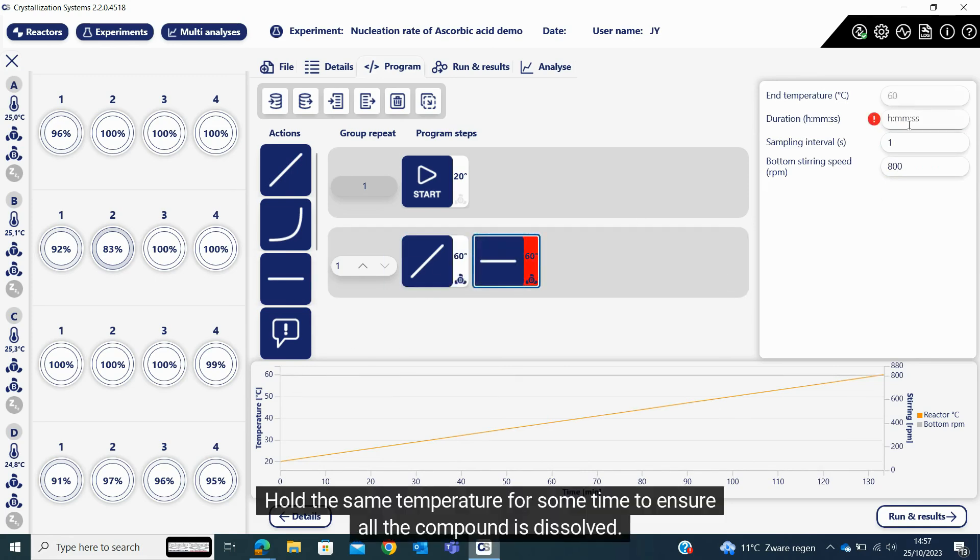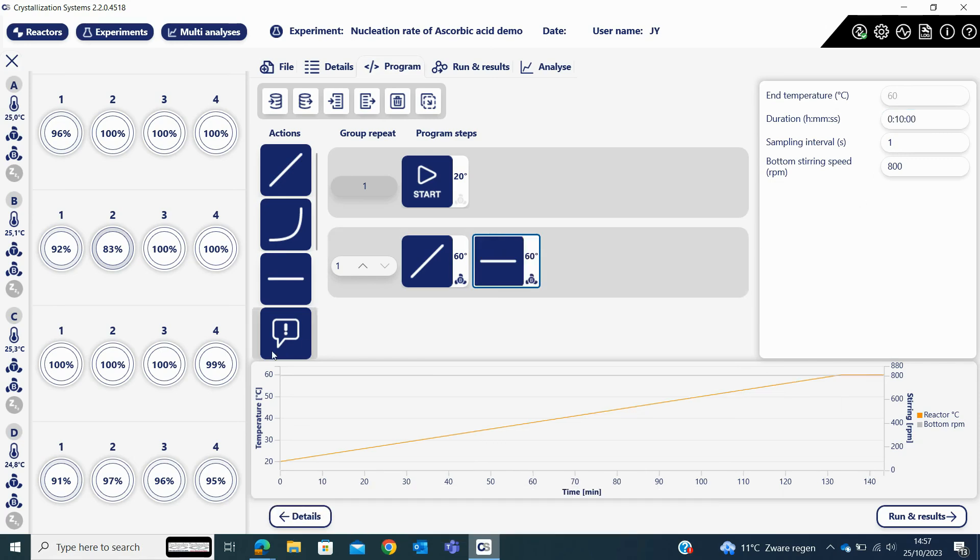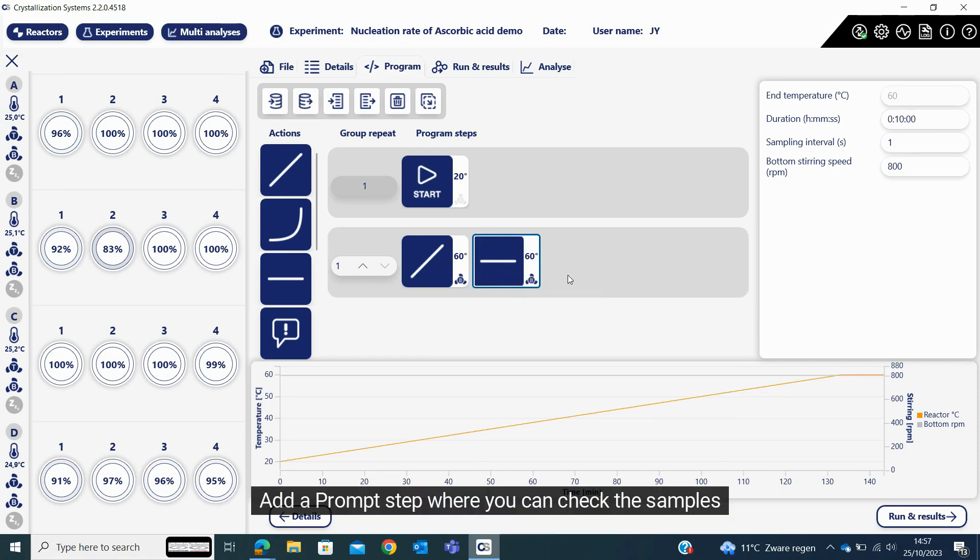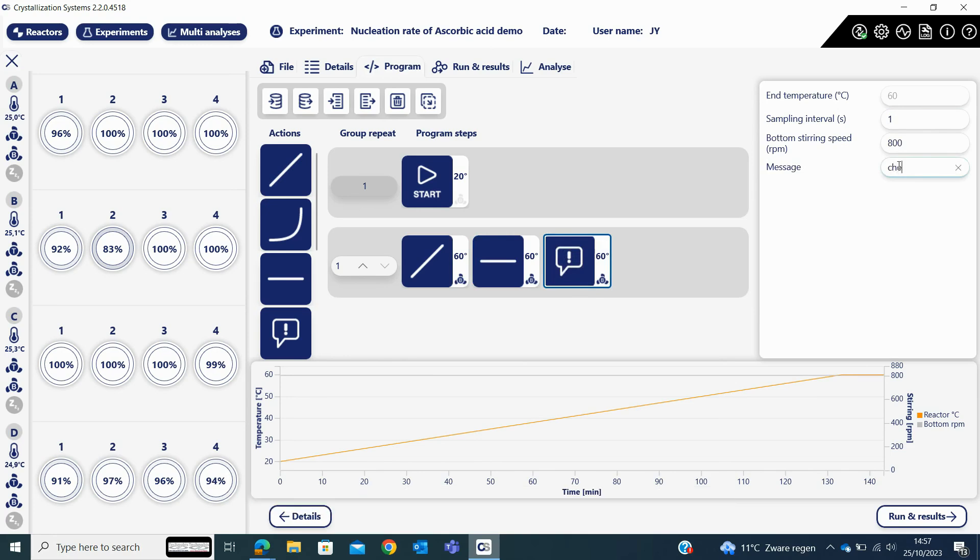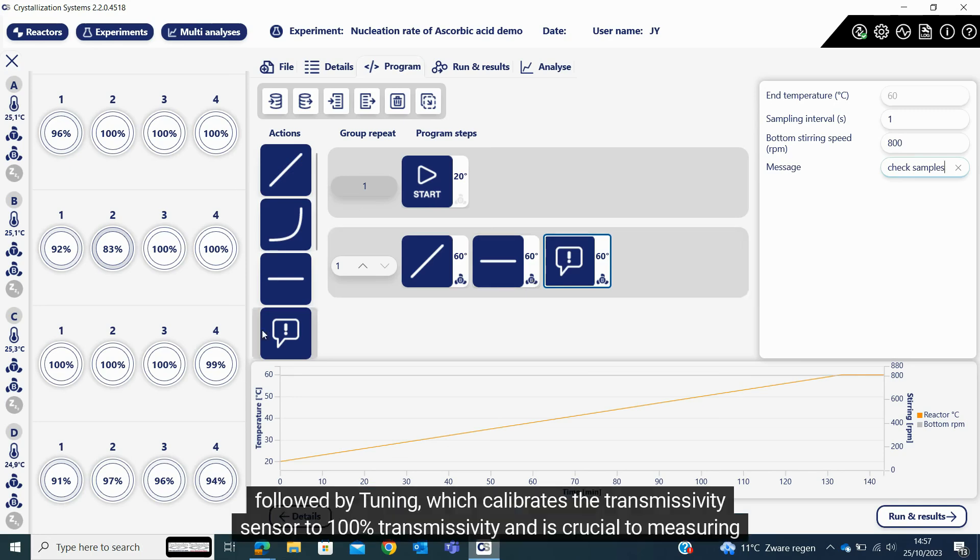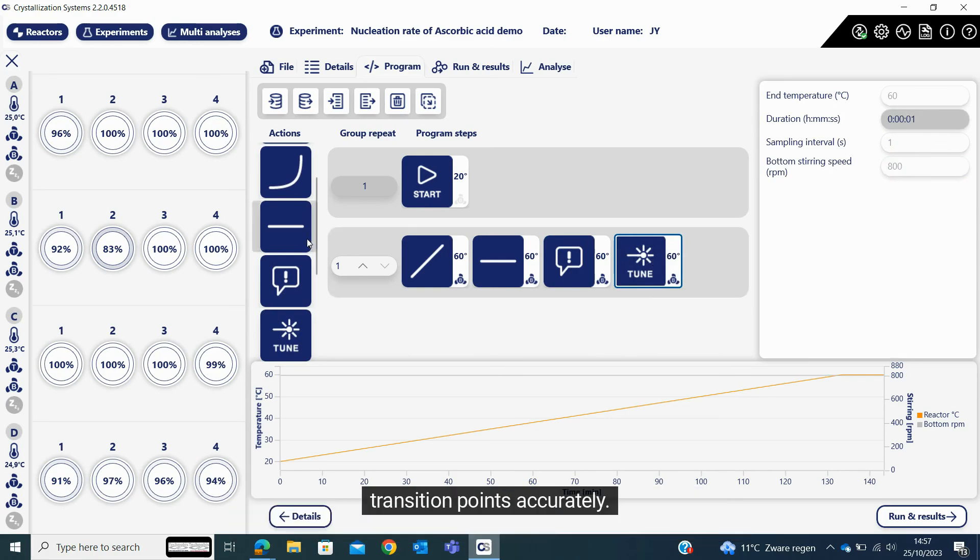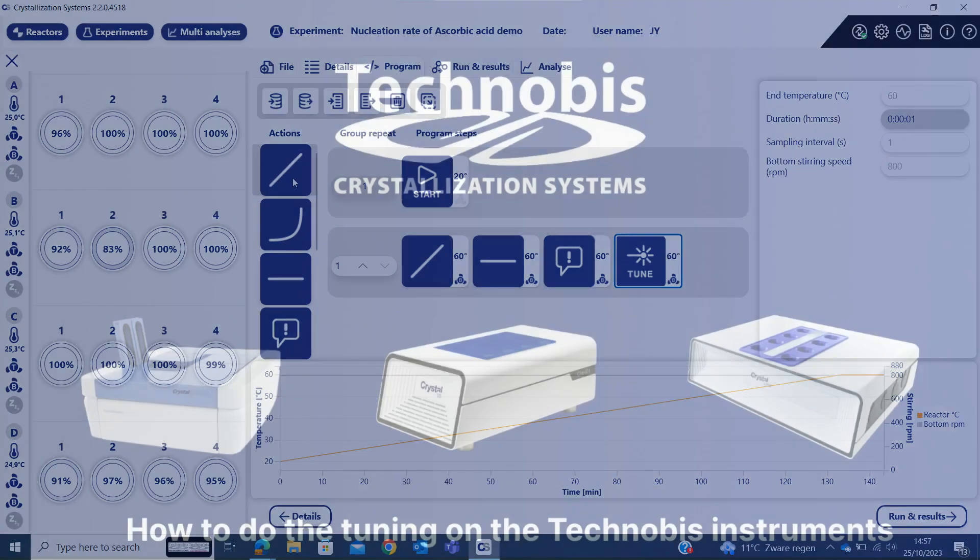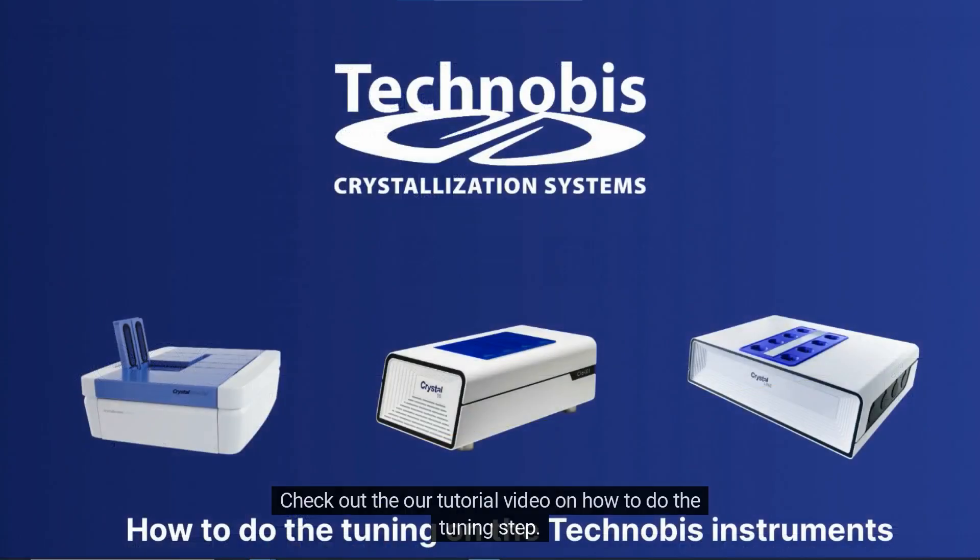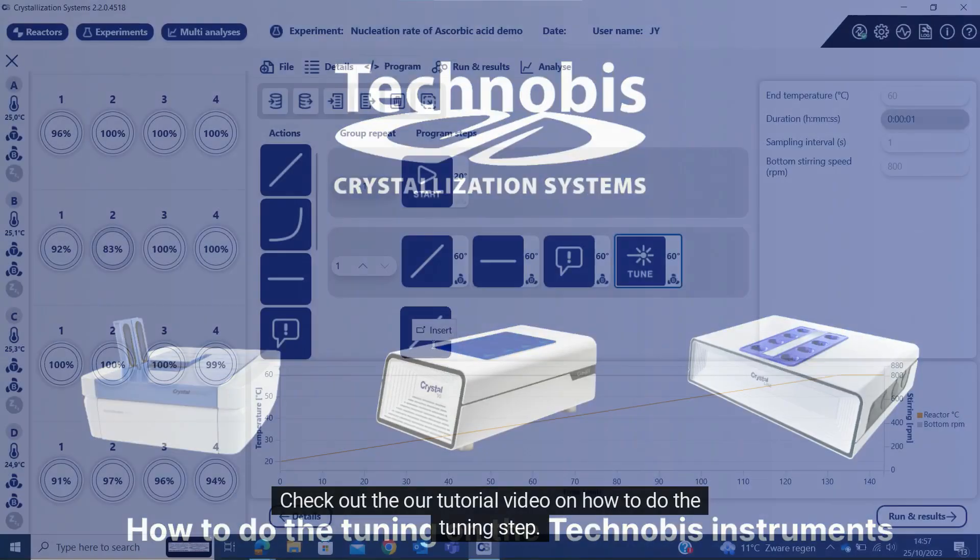Hold the same temperature for some time to ensure all the compound is dissolved. Add a prompt step where you can check the samples. Followed by tuning, which calibrates the transmissivity sensor to 100% transmissivity and is crucial to measuring transition points accurately. Check out our tutorial video on how to do the tuning step.